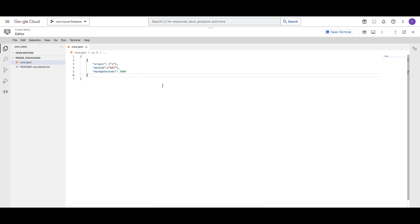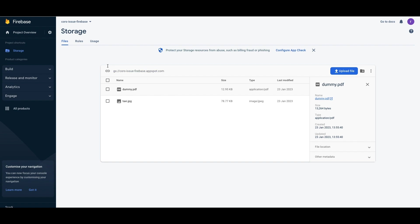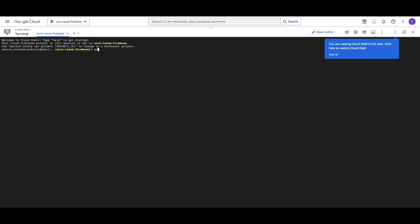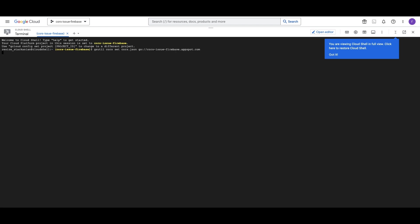The next step is to open the terminal by clicking on the top right corner. I'm going to copy the bucket URL — the bucket URL can be found from the Firebase dashboard. I'll paste it here and type the gsutil command that will enable CORS on the bucket, then hit Enter. If it succeeds, the issue is resolved. It's done.